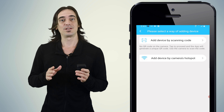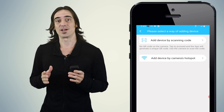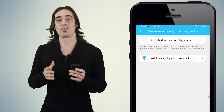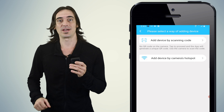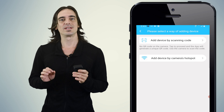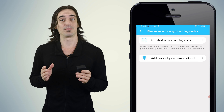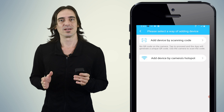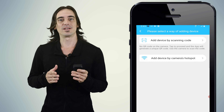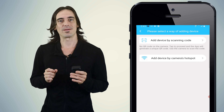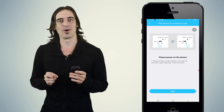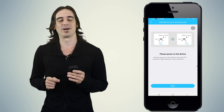There are two buttons on the next screen: "Add device by scanning code" and "Add device by camera's hotspot." There are two ways to get the camera hooked up to a network — let's try them one by one. Let's start with the first way: Add device by scanning code. Click that button.